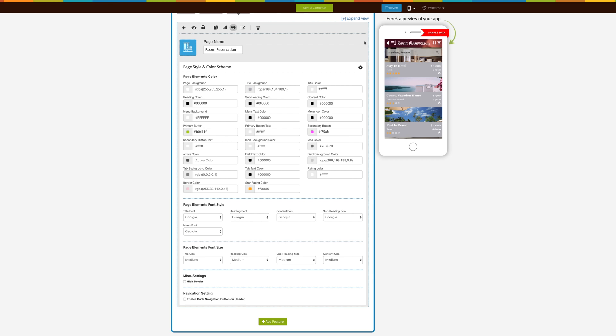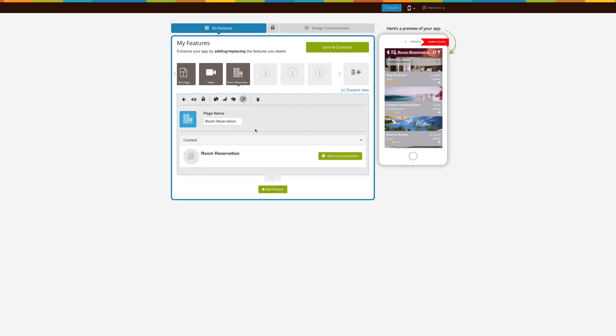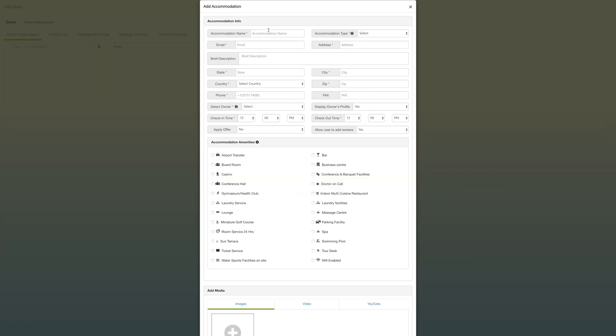Let's head over to the actual content. Back up to room reservation, we'll go ahead and hit add accommodation, and that leads you to the accommodation dashboard. Let's proceed.